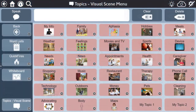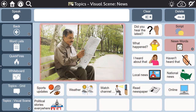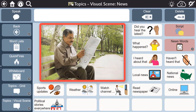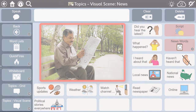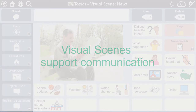In this video, we will highlight the visual scene topic layout. A visual scene is an image, typically a real photo, representing the topic by providing context or showing people engaging in an activity relevant to that topic. There is growing evidence to support that visual scenes increase successful communication interactions for people with aphasia.